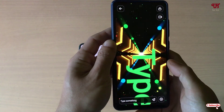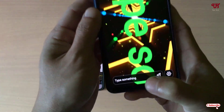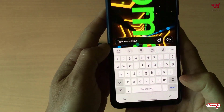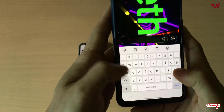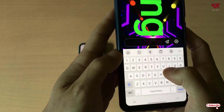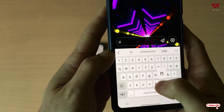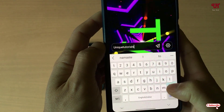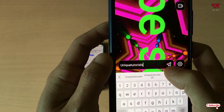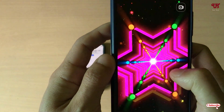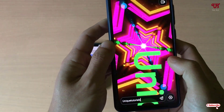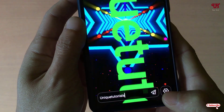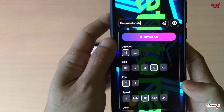Once you download it on your respective devices, open it. On opening it you will see this kind of user interface. At the bottom you can see 'type something' — just tap on it, add your channel name or text, click on the icon, and then tap on the settings icon at the bottom right.